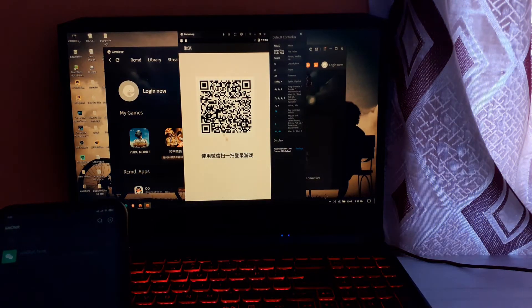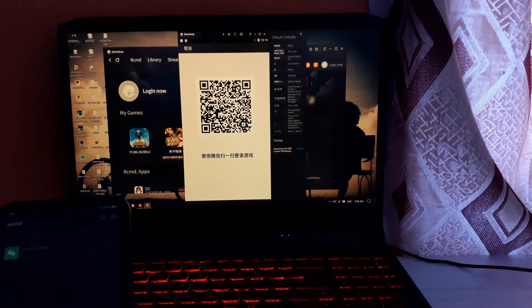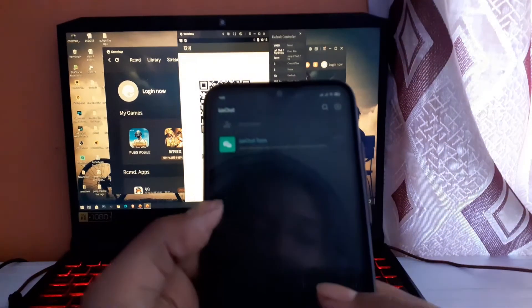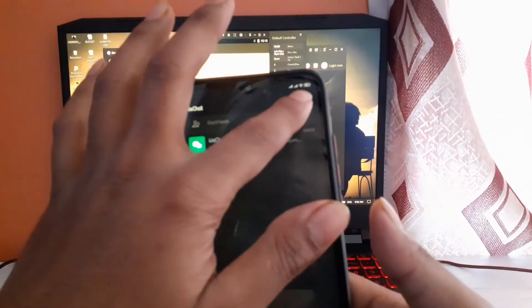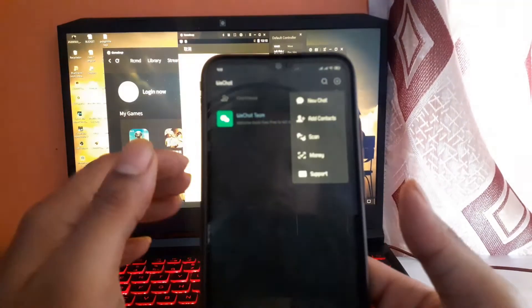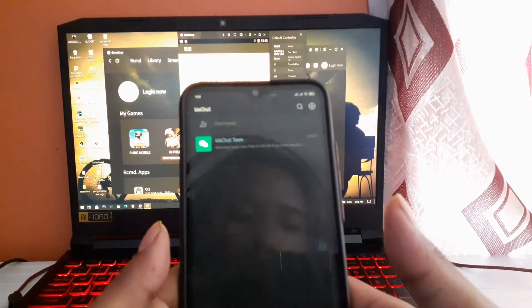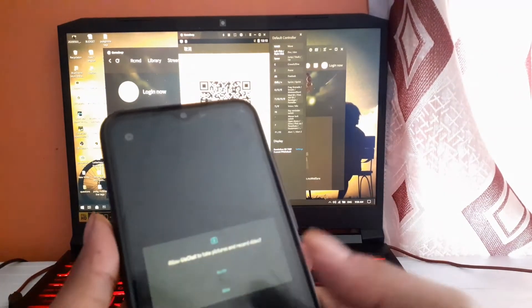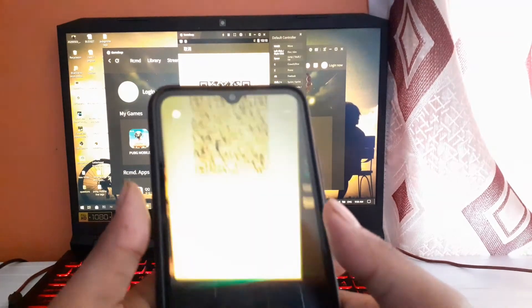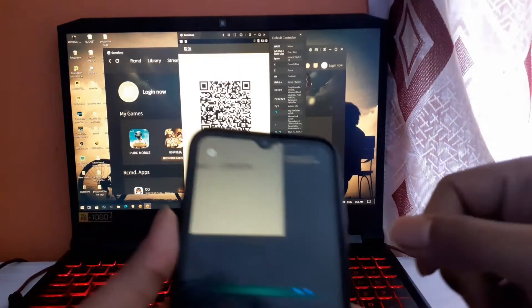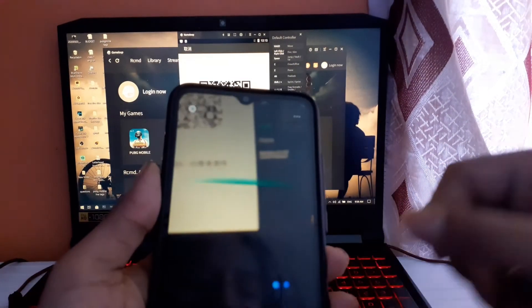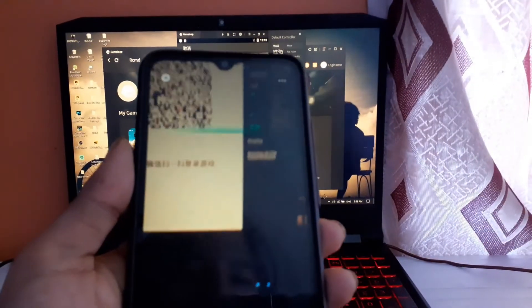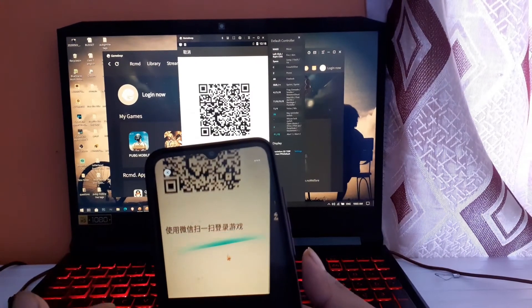It will redirect you to the page for login, for scanning the QR code. Here I will open my scanner in WeChat. Click on scan here. You can see my camera is open, scanner of WeChat. I will scan the code here from my WeChat scanner.